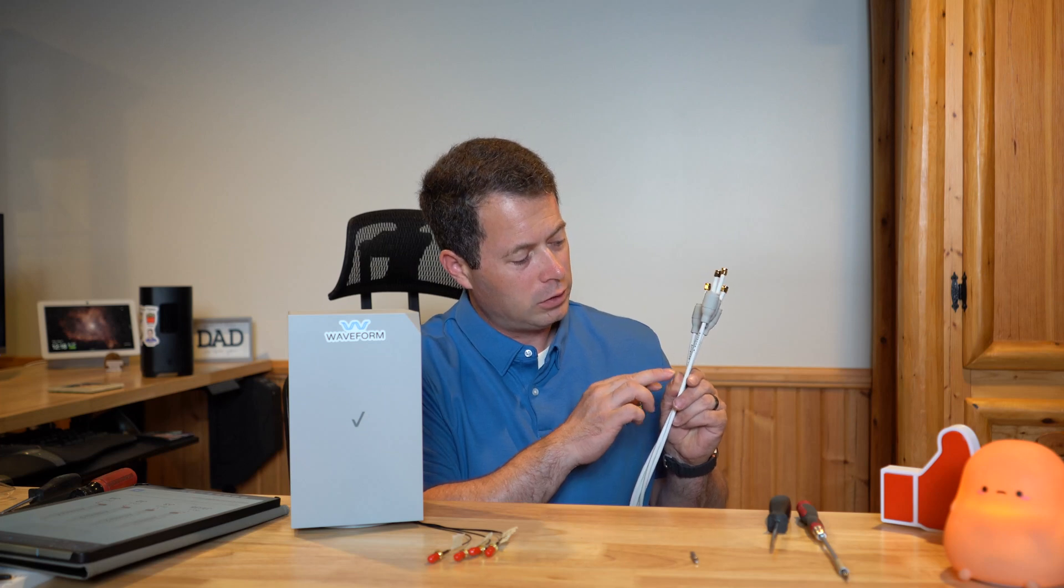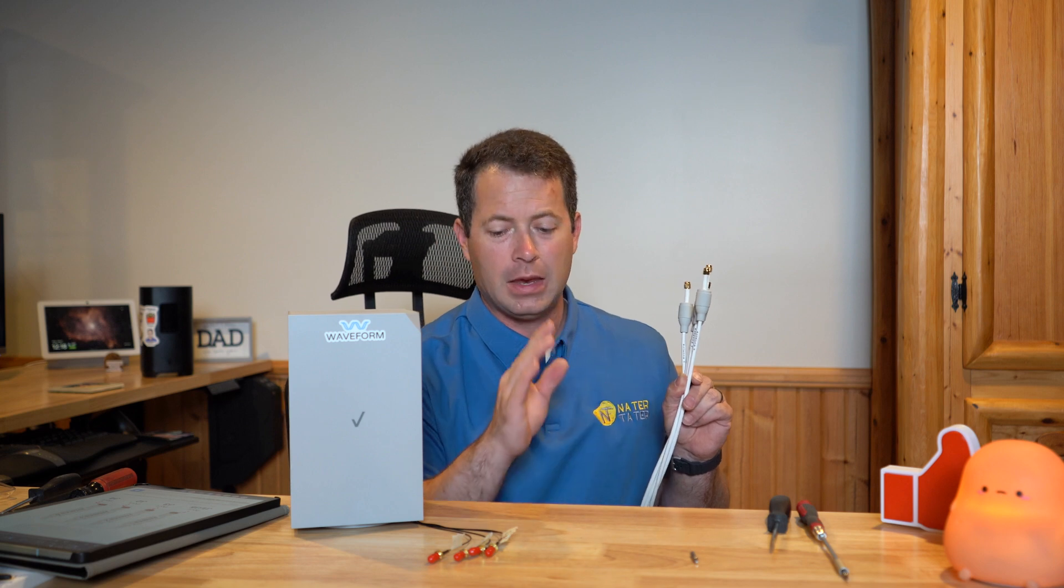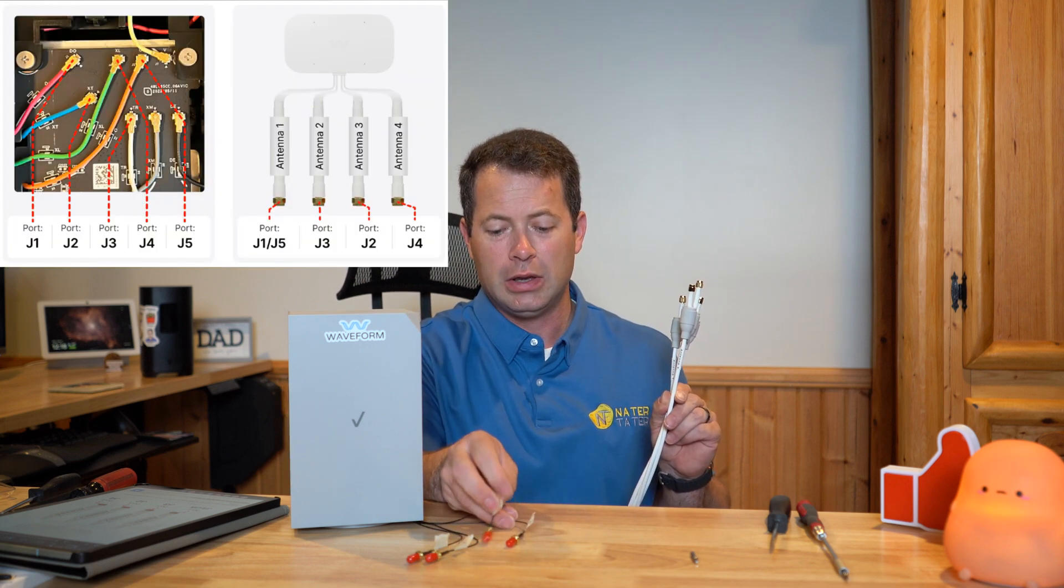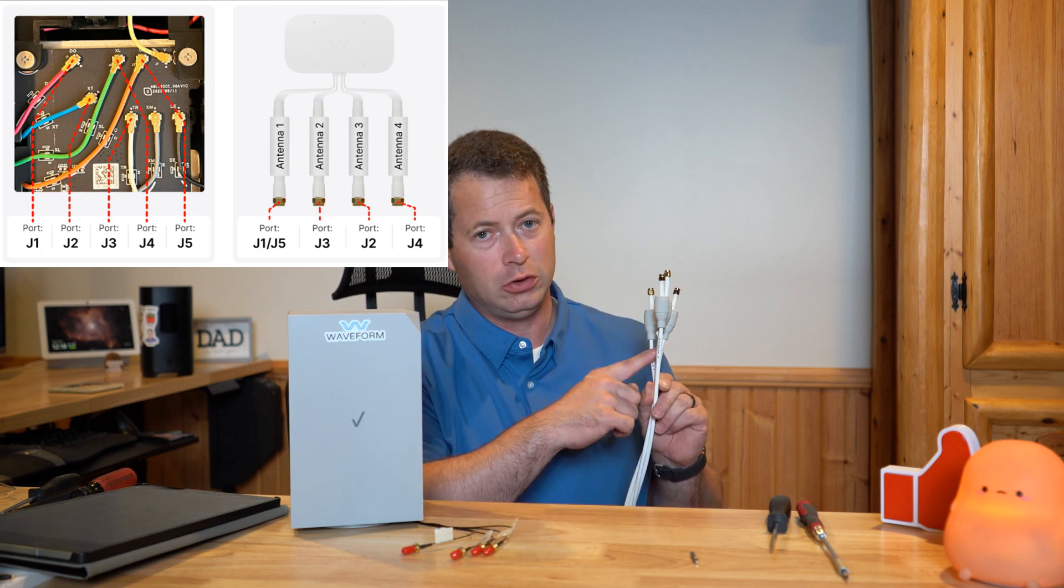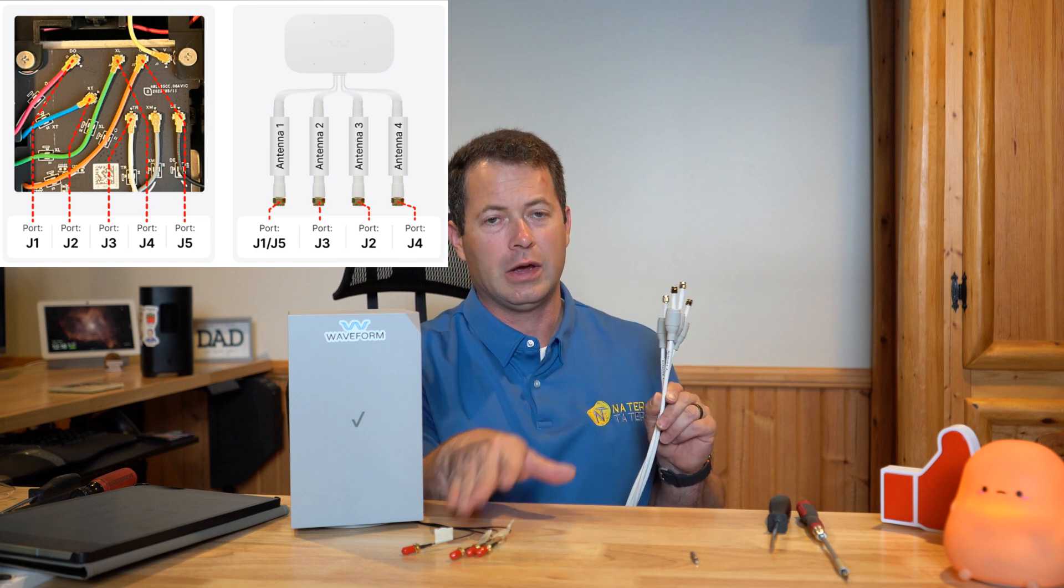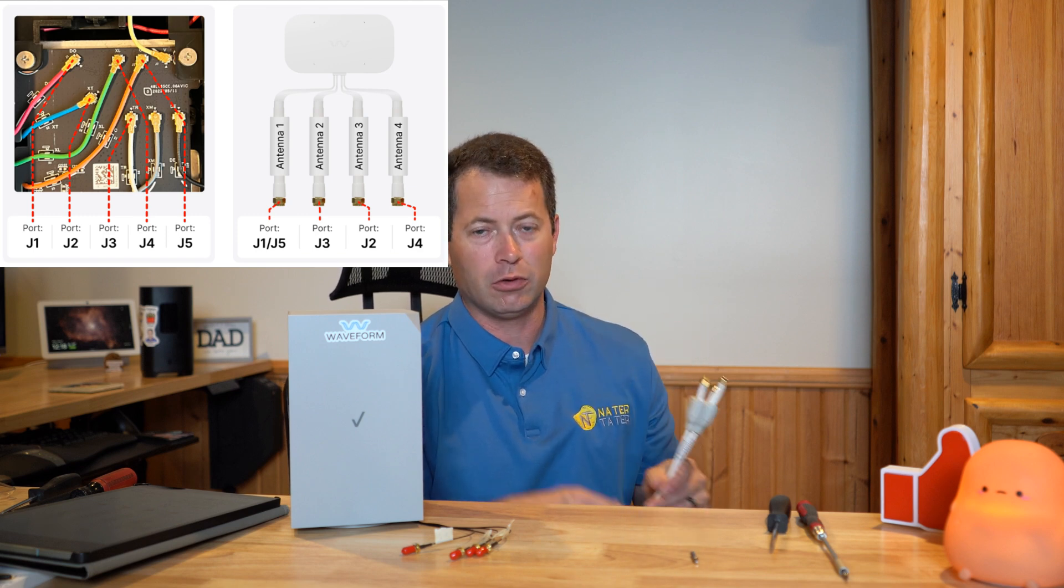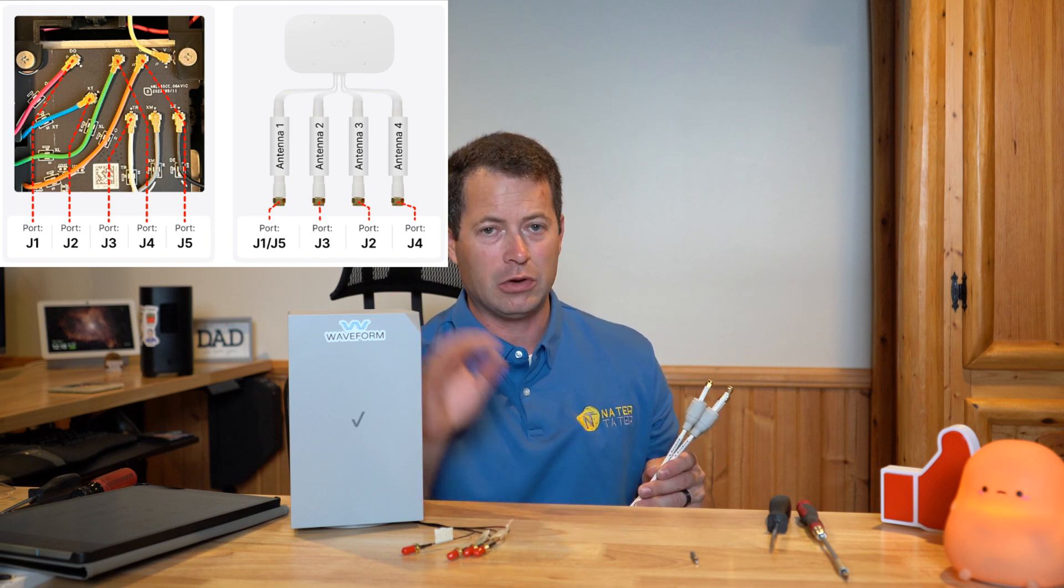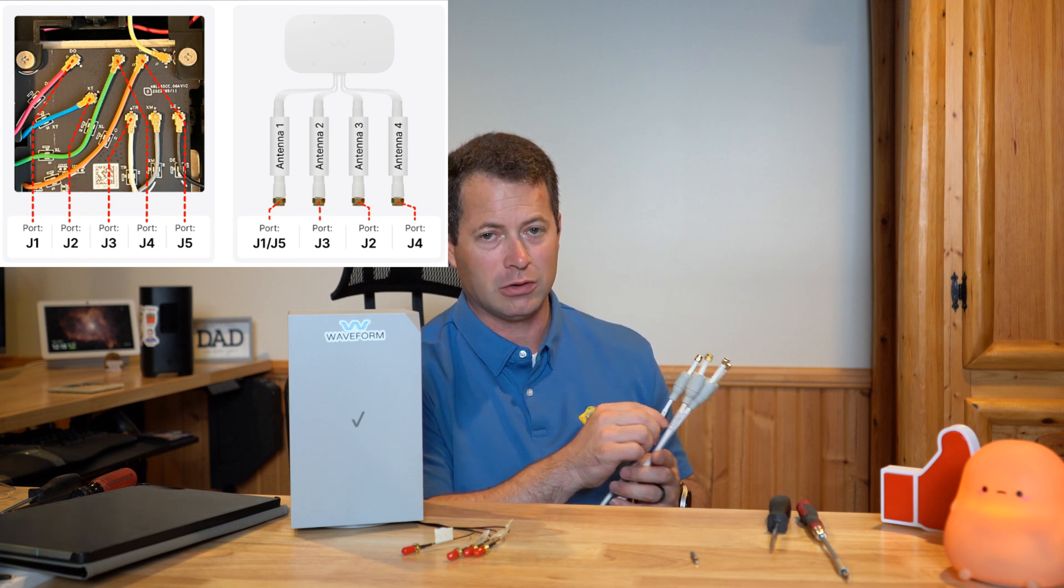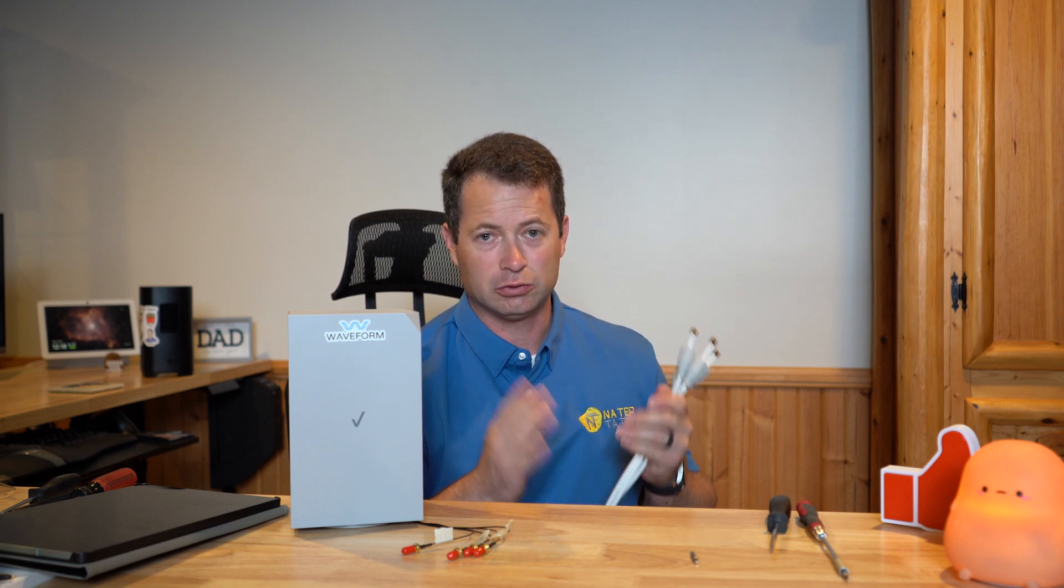Alright, so the antenna has labels from Waveform as 1, 2, 3, and 4, and the recommendation for most people is to take your J1 and connect that to 1, but then connect J3 to 2, and then J2 to 3, and then J4 to 4. So that will work for most people. If that doesn't work well for you, there are some alternatives. You can, instead of using J1 from the gateway, you can use J5, and that J5 would still go to the antenna 1 port on the antenna. So let's plug it up and just see how much my antenna signal changes.